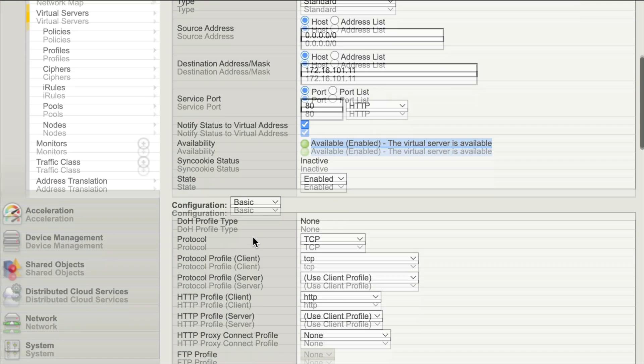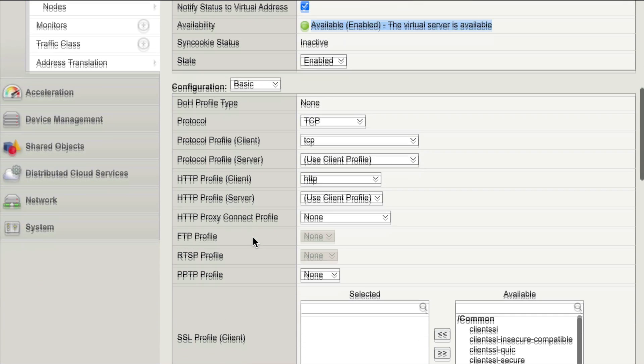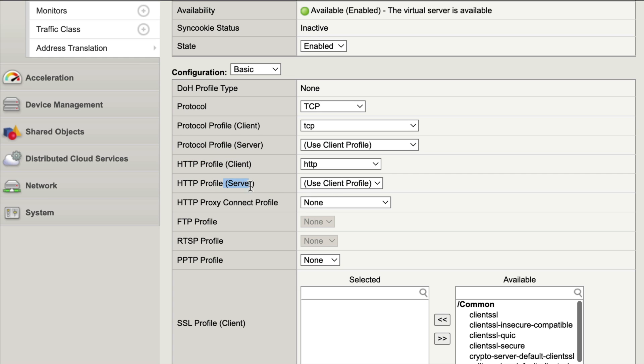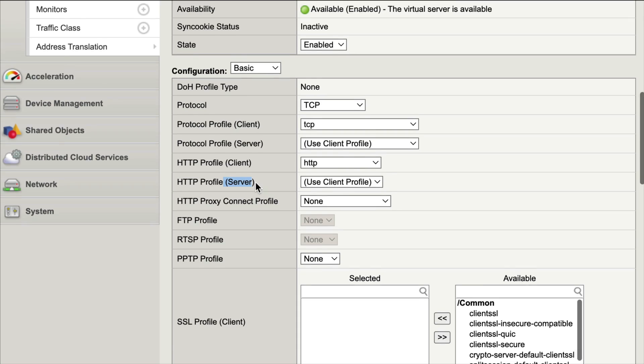We want to scroll down and take a look at our profiles. Here we see we have a protocol profile of TCP, which we saw in the terminal, and our HTTP profile on the client side is set to HTTP. The server side is also using it because we have it set here to use client profile.